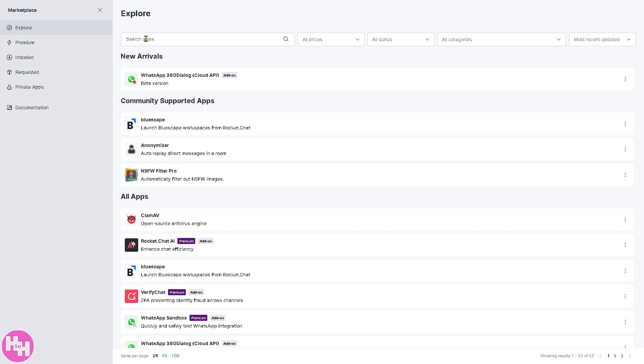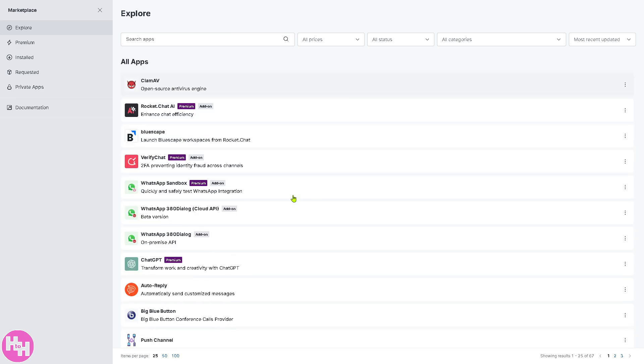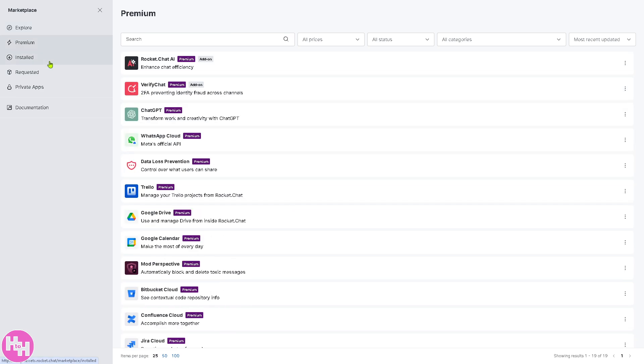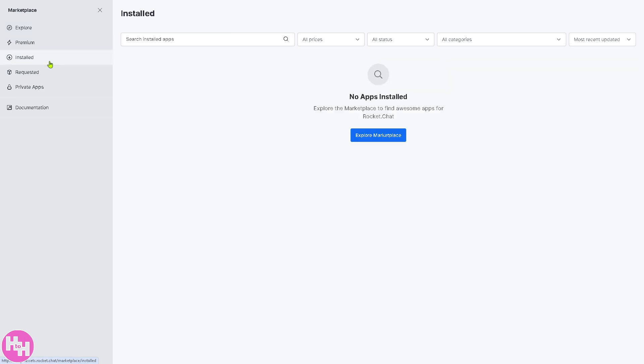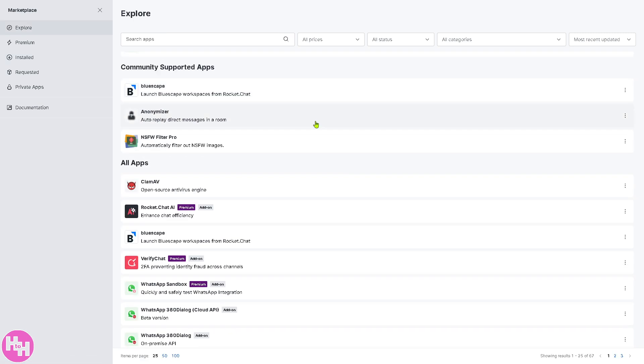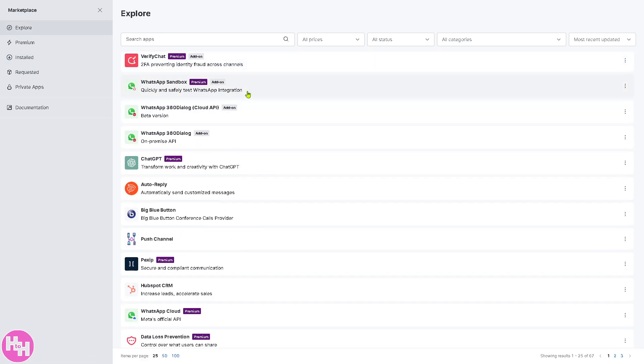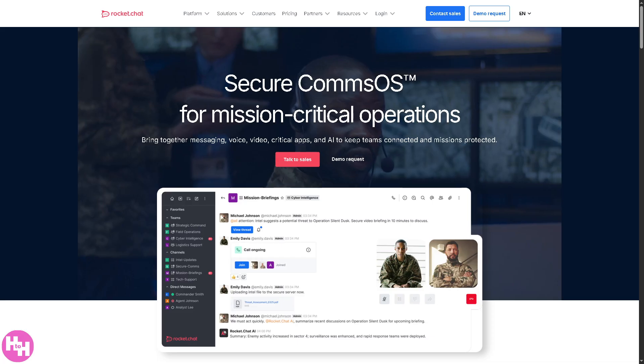If you click on the marketplace, you can explore a lot of integrations that could support and automate your workflow and eliminate the manual data entry for your workflow. So you have all these: Bluescape, Anonymizer, NSFW filter pro. There's a lot basically. You have the premium installed. If you click the explore marketplace, it will be forwarded here again. So essentially that's what Rocket.Chat is.